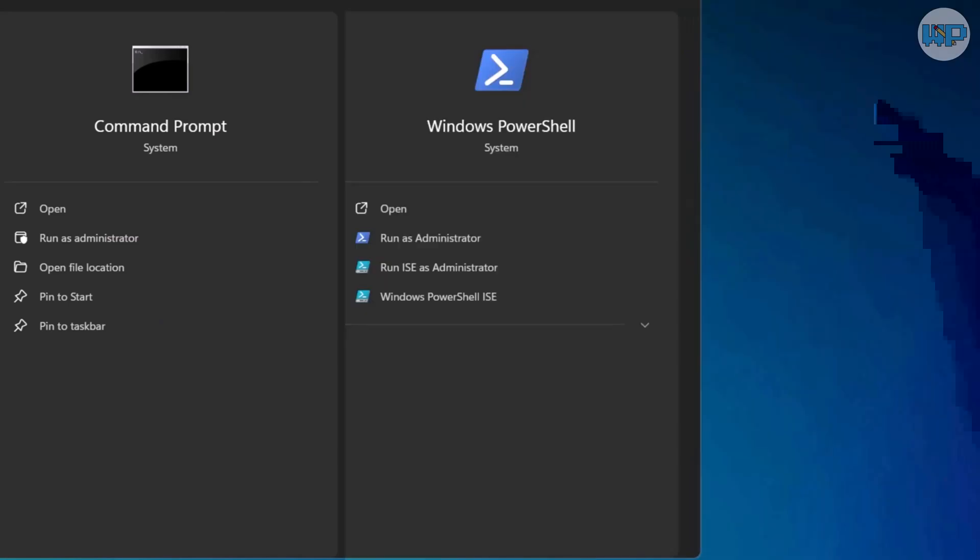PowerShell is the real power tool. If you're an admin, developer, or you want to automate your workflow, this is where you should spend your time. It's endlessly more powerful than CMD.